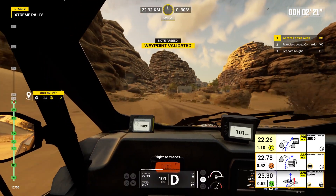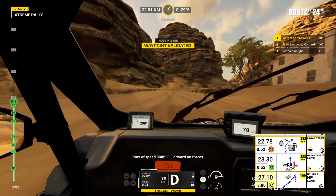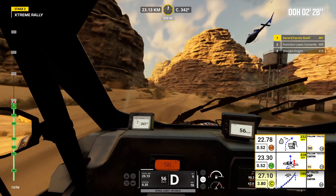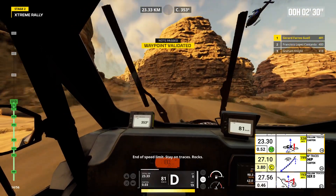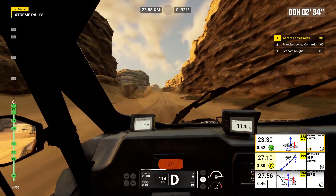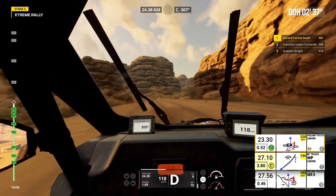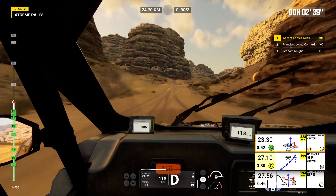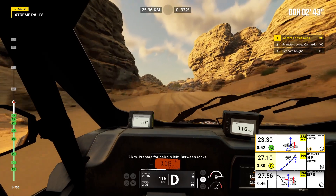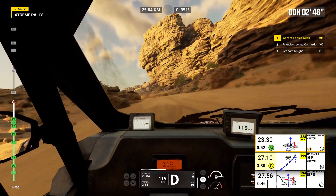Right to traces. Start of speed limit 90. Forward on traces. End of speed limit. Stay on traces. Rocks. 2 kilometers, prepare for hairpin left. Between rocks. Rocks.